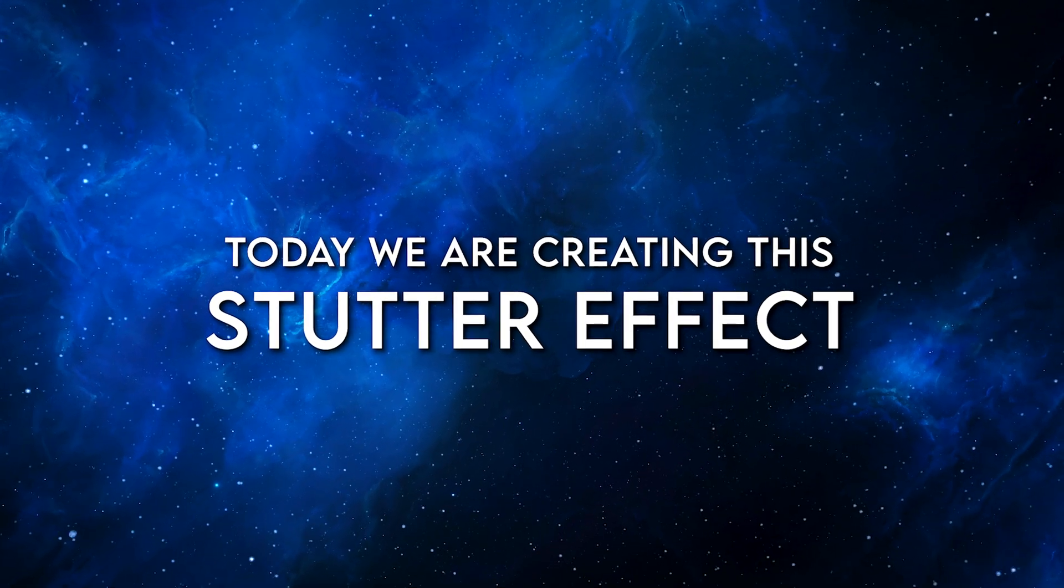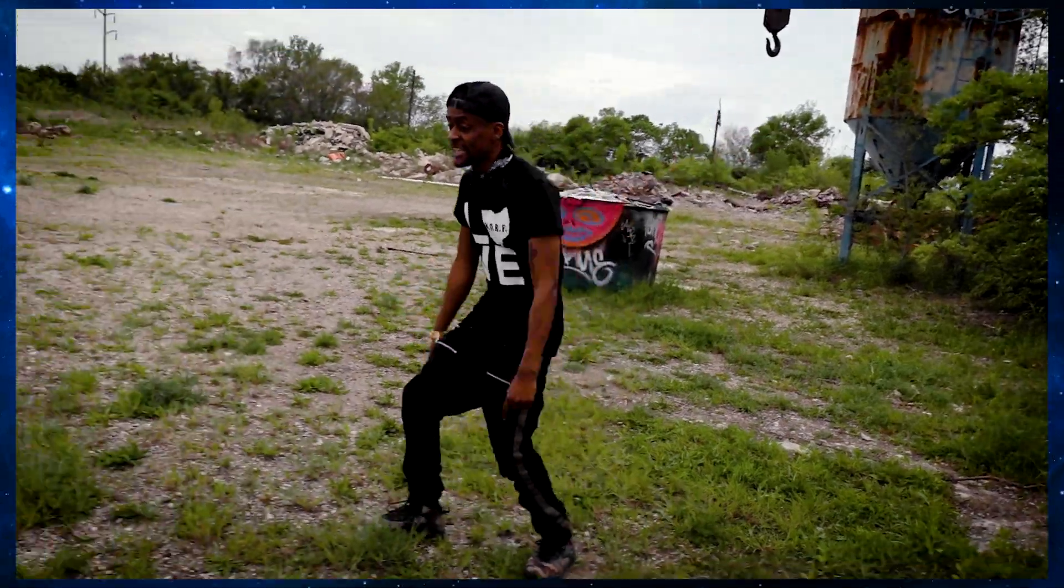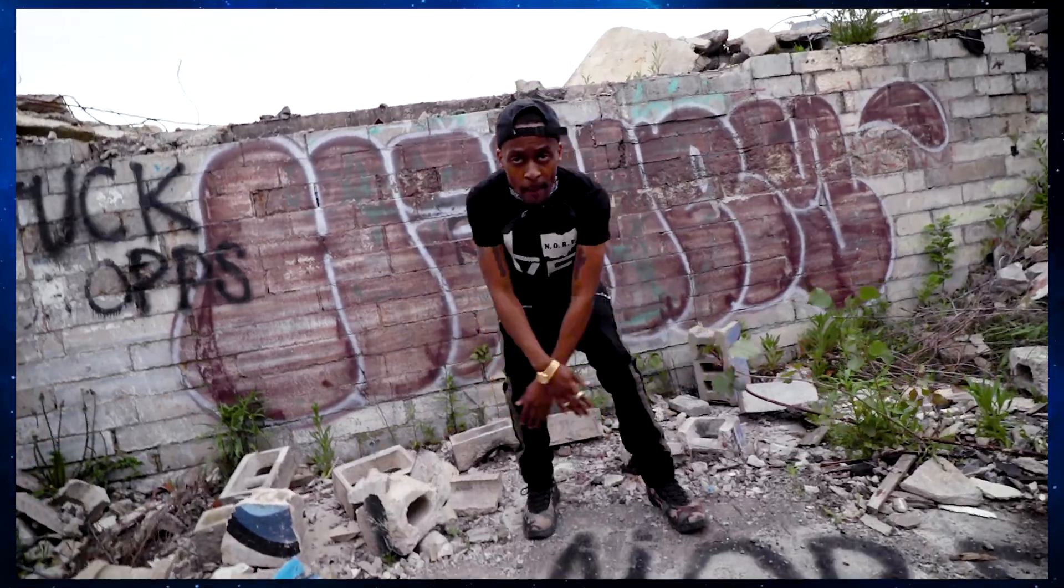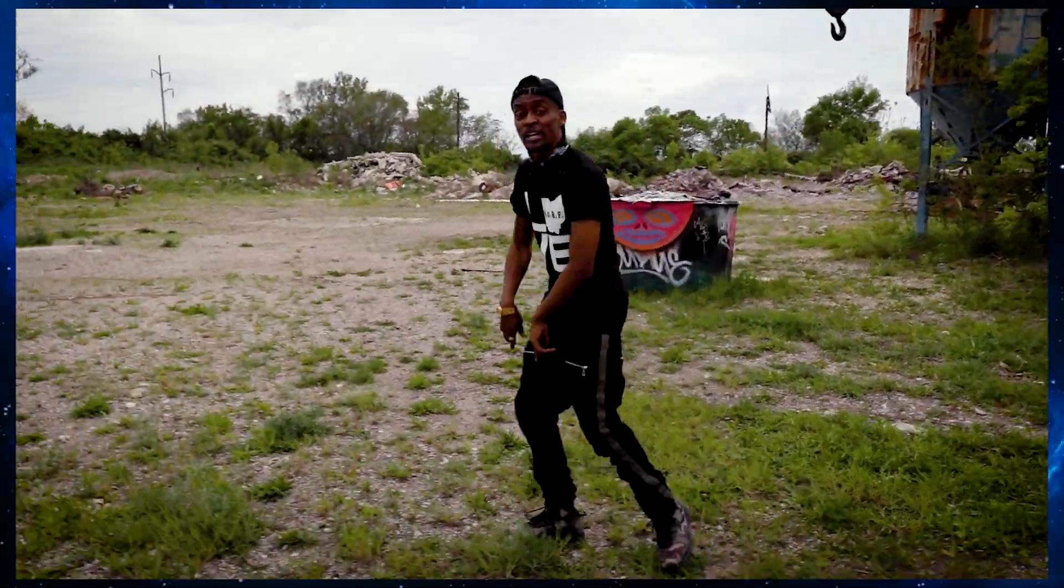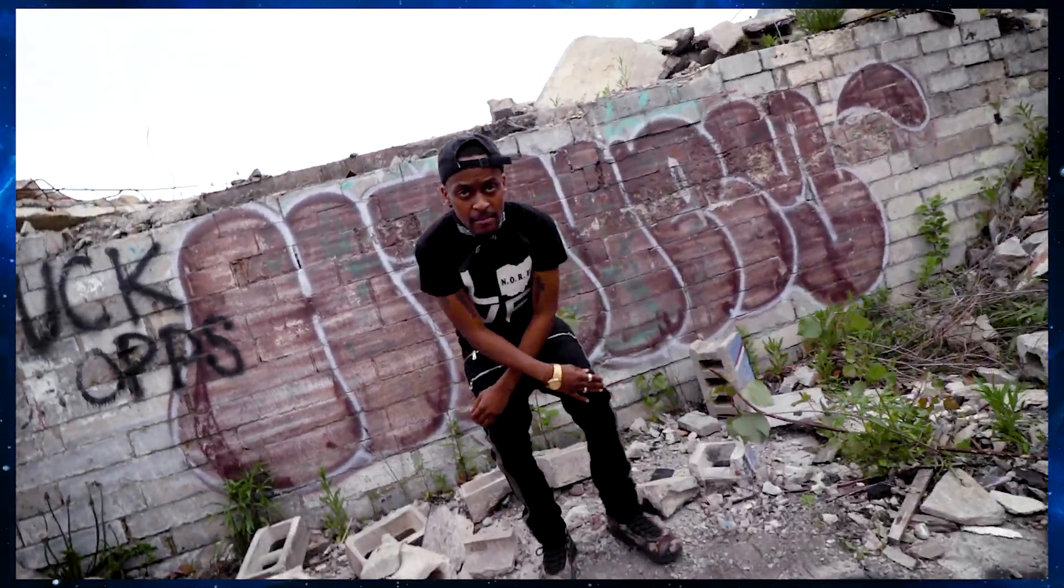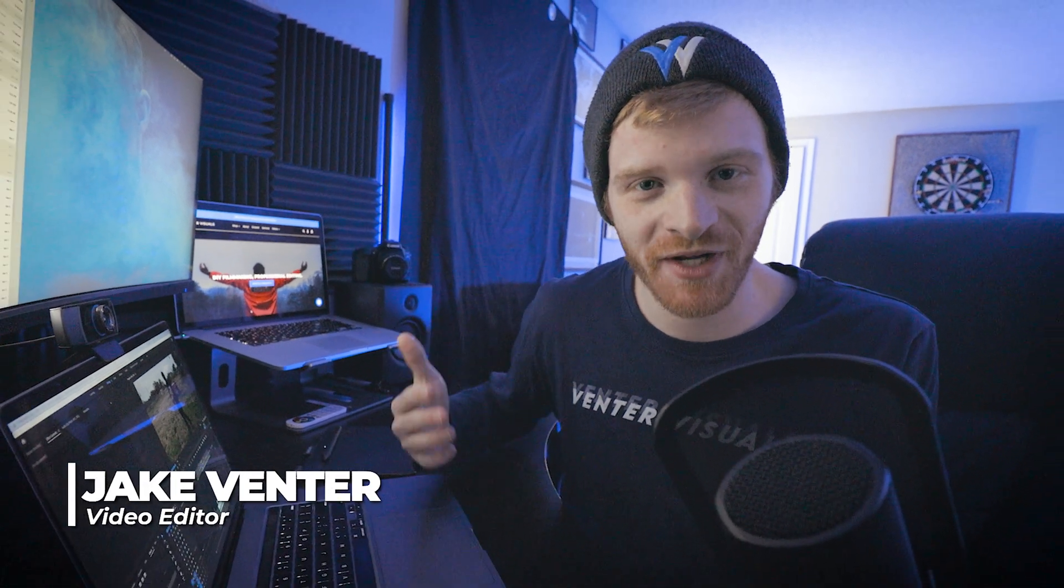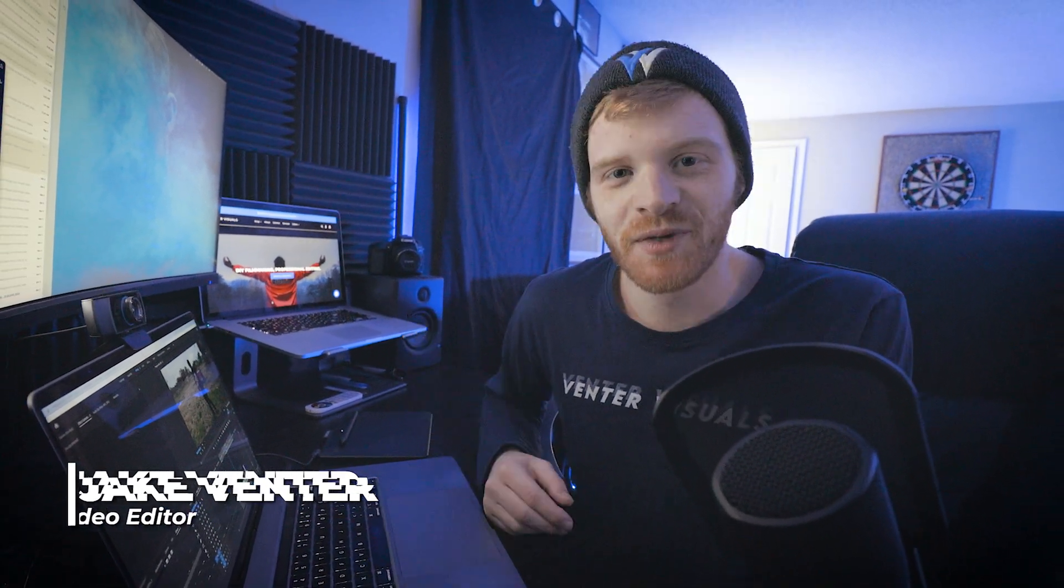What's going on YouTube, Jake here with Venture Visuals. Today we are going to be breaking down this dope stutter effect for music videos, which can also be used in any type of creative edit. This effect is very customizable and it's a great way to add some flair to your next edit.